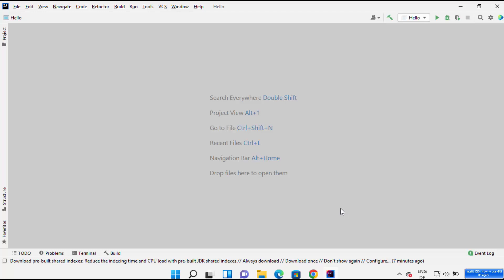In this video I'm going to show you how you can create your first Java Swing GUI application on IntelliJ IDEA IDE. Hopefully you already have IntelliJ IDEA installed. If you haven't, I will link the video in the description where I have shown you how you can install IntelliJ IDEA on your Windows operating system.